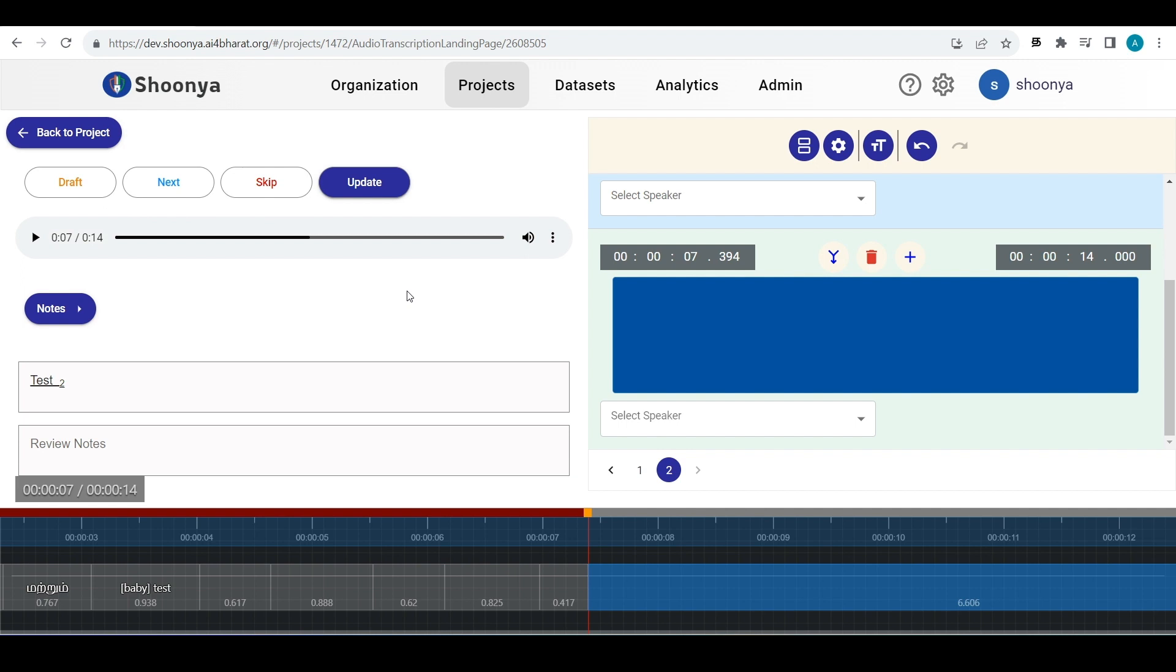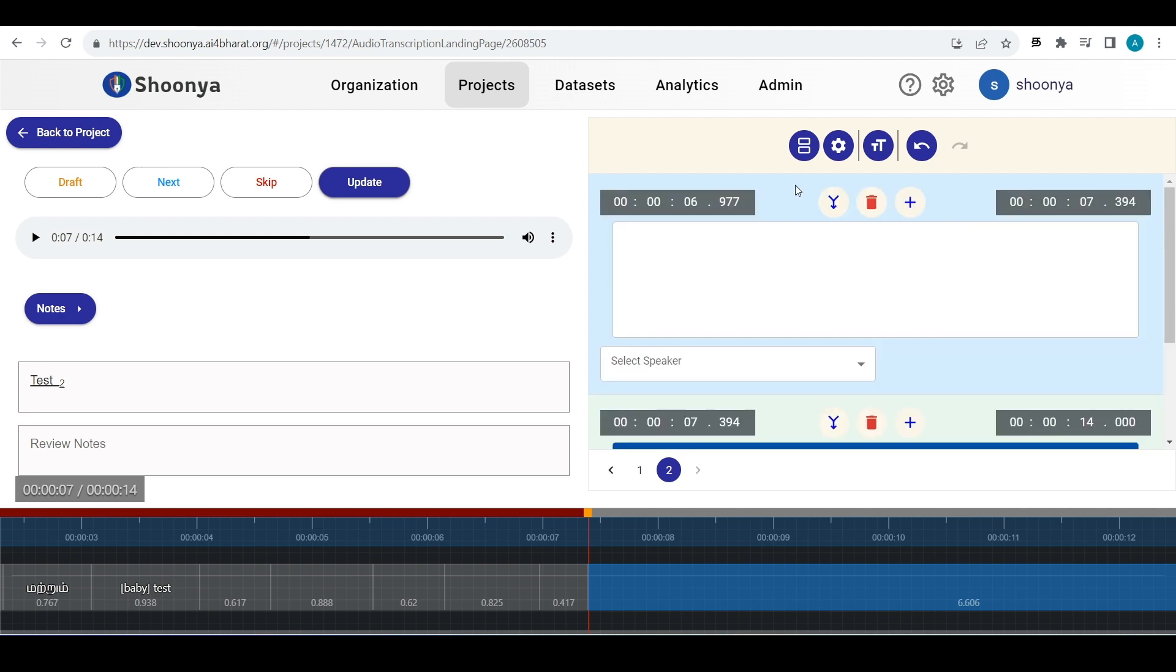This interface also has autosave features which saves your work every one minute. This covers the basic features in this transcription editing page. Thank you.